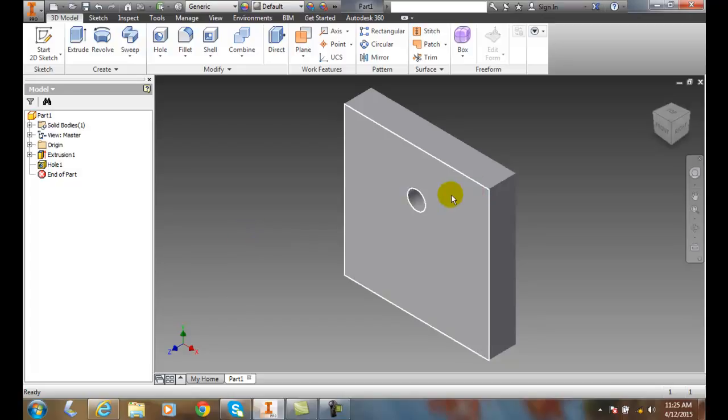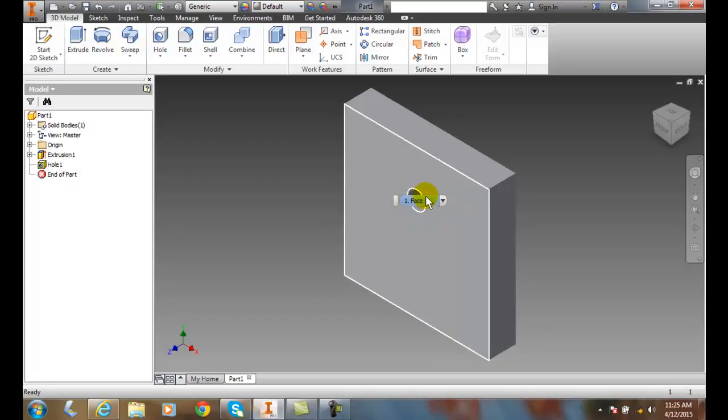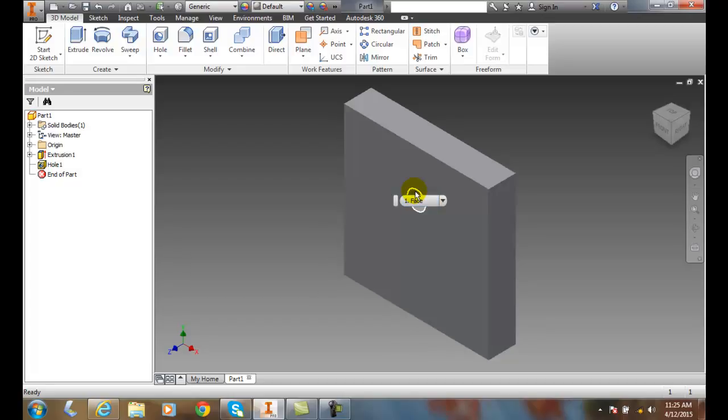Now I always recommend that you make a hole using the hole command. You can make it by extruding that from a sketch, but it has more advantages to choosing the hole command than extruding a circle. So I always recommend that you use the hole command whenever possible.